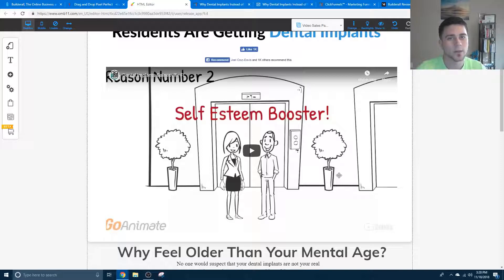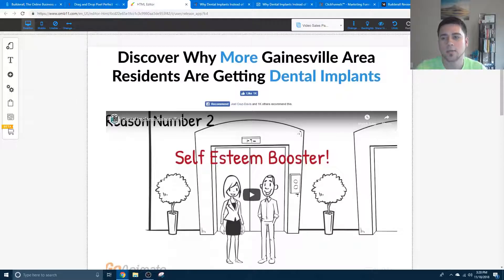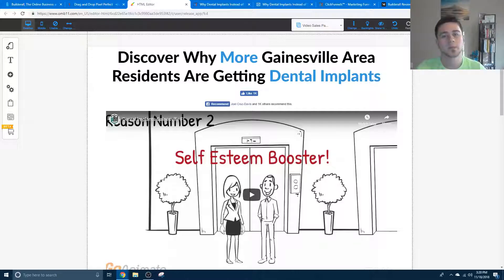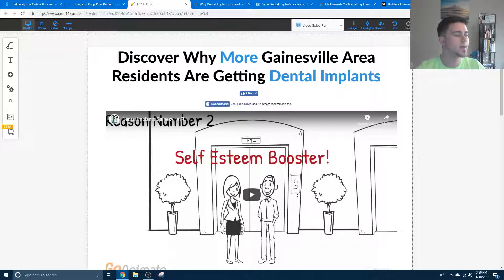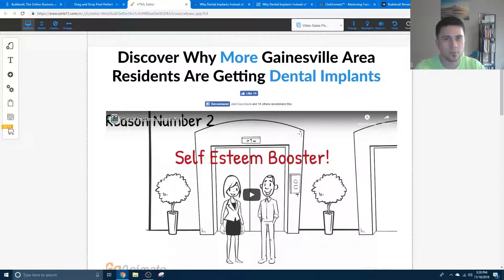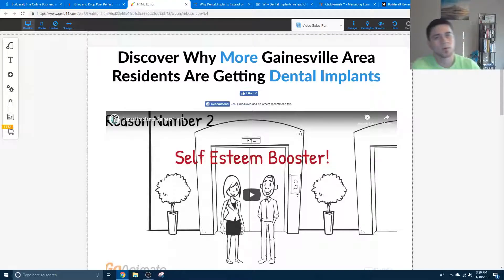Another thing about ClickFunnels I don't like is that one of the rules they have is I can't make a dental implant campaign and then make a roofing campaign for another company on the same ClickFunnels account. So my roofer has to pay $300 a month and my dental implants guy has to pay another $300 a month. That's money that could be yours, but it goes to ClickFunnels instead — because you can't have two different companies on the same account. I don't think that's fair when you're paying that much.